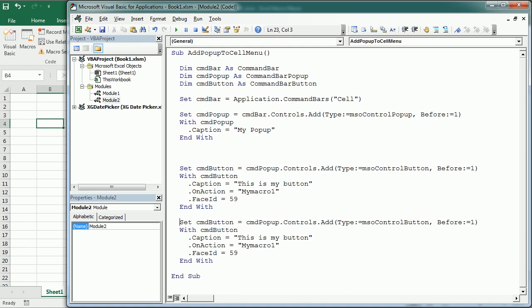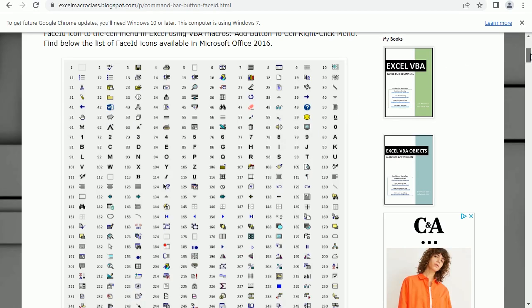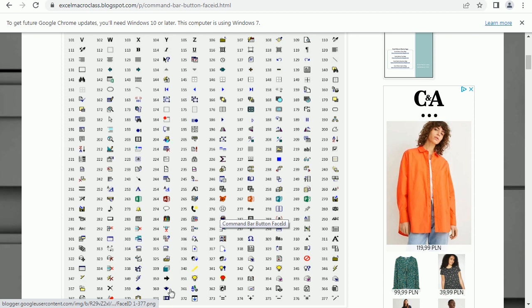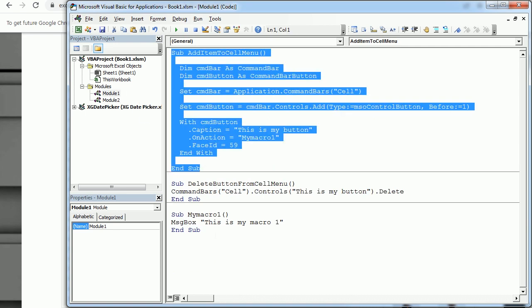I'll copy-paste the button code to add a second button. The 'before' parameter matters less here since we're inside the popup. Let's call them 'MyMacro1' and 'MyMacro2', with captions 'This is my macro one' and 'This is my macro two'. The first button uses the smiley face icon (FaceID = 59) and the second uses the sad face icon (FaceID = 276).